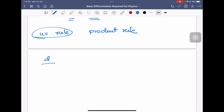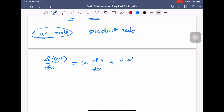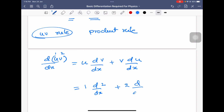If you have to differentiate uv, the formula is u into differentiation of v plus v into differentiation of u. Treating u as function 1 and v as function 2: first function into differentiation of second function plus second function into differentiation of first function.